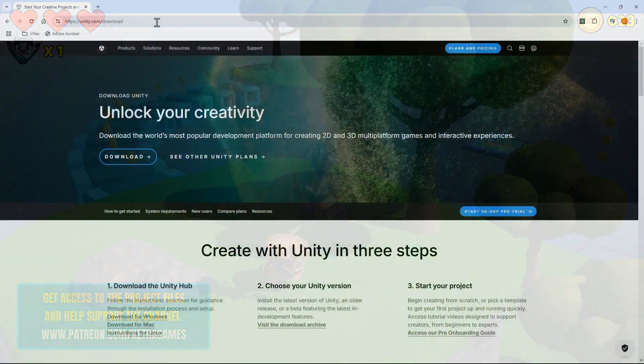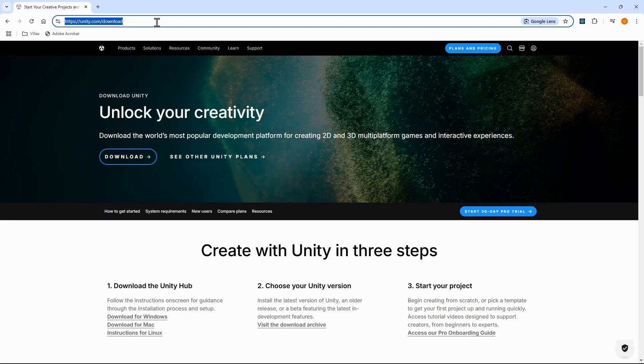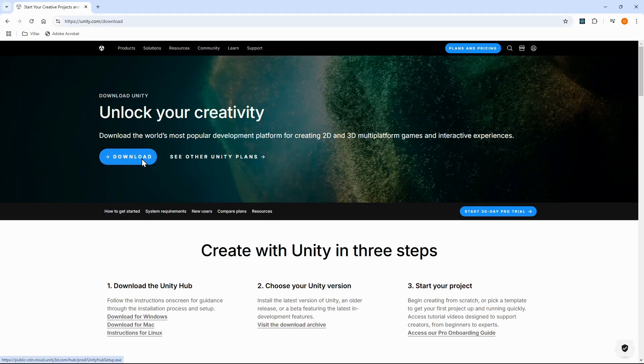Okay, so the first thing we need to do is install Unity. If you already have it installed, then you can skip over this chapter. We'll go to unity.com/download. Then we'll download Unity Hub and install it.